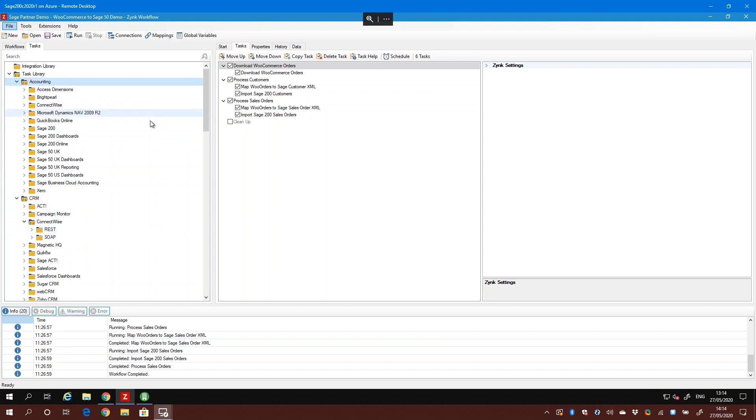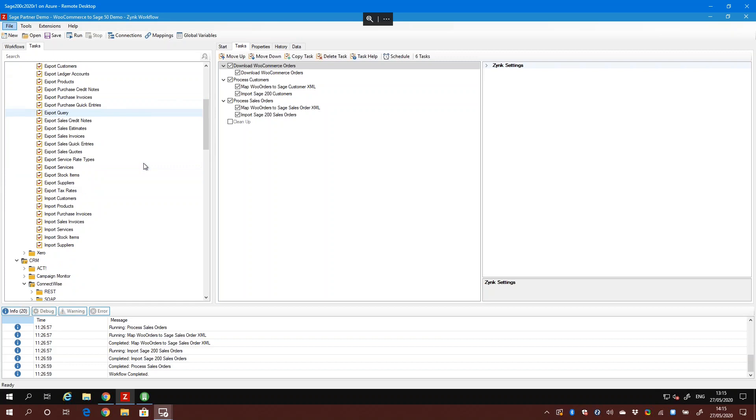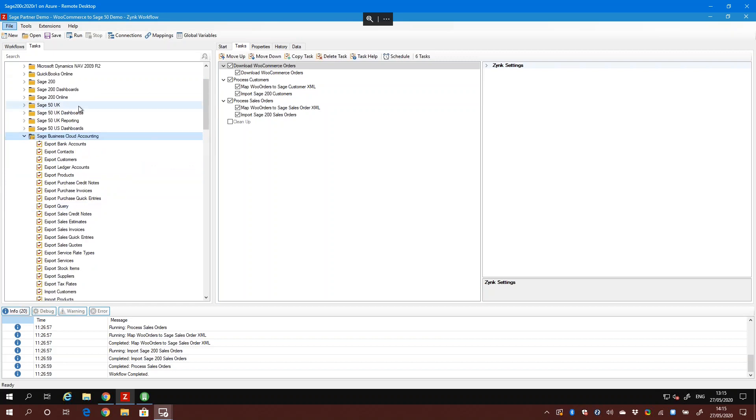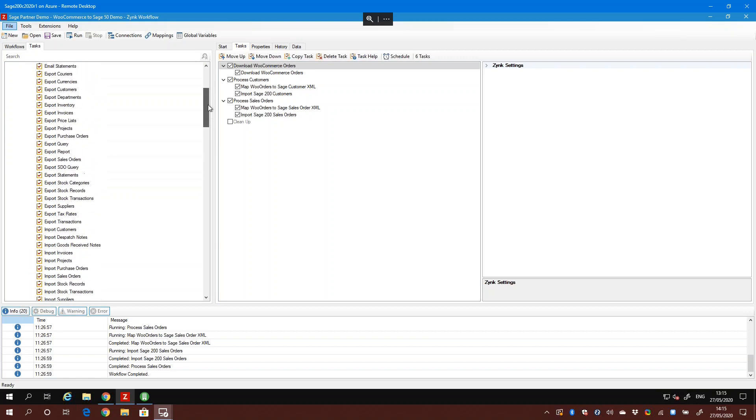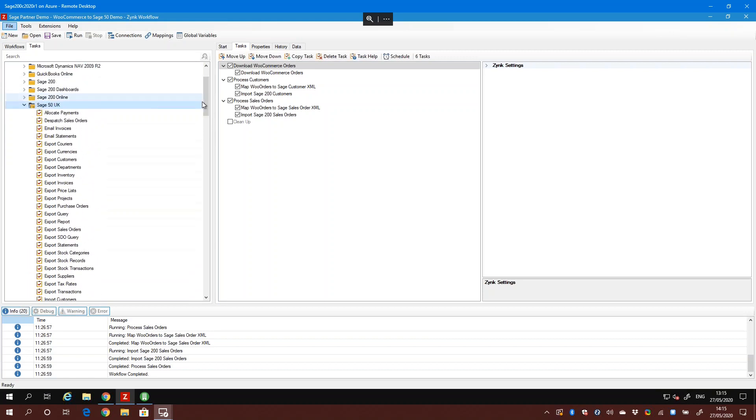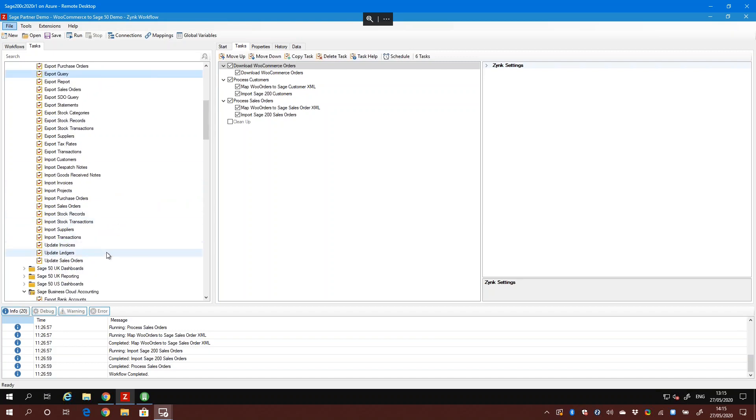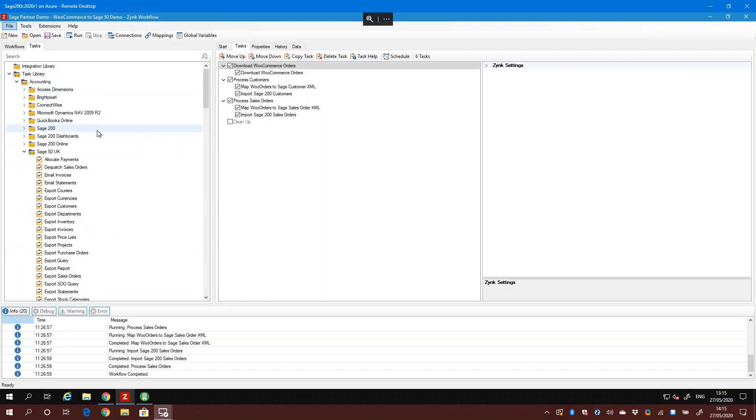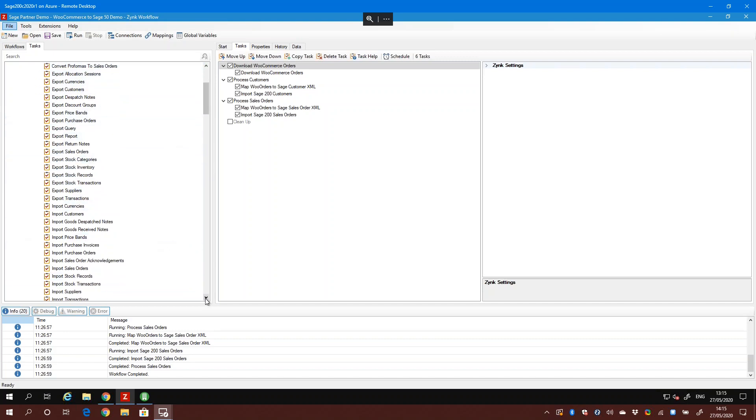On the accounting side, we support Sage 200 both on-premise and cloud, Sage 50 UK and Sage 50 US, and Sage Business Cloud Accounting. There's a huge list of tasks - everything we can do for Sage 50 business cloud. Sage 50 UK has probably 20 or 30 tasks including running reports, executing direct queries to the database, importing invoices and transactions, updating ledgers. On Sage 200 we've got similar export and import tasks. A lot of our import tasks have expanded beyond just straightforward file import - they have built-in data processing business rules to handle things like dispatching orders, printing orders and things like that.